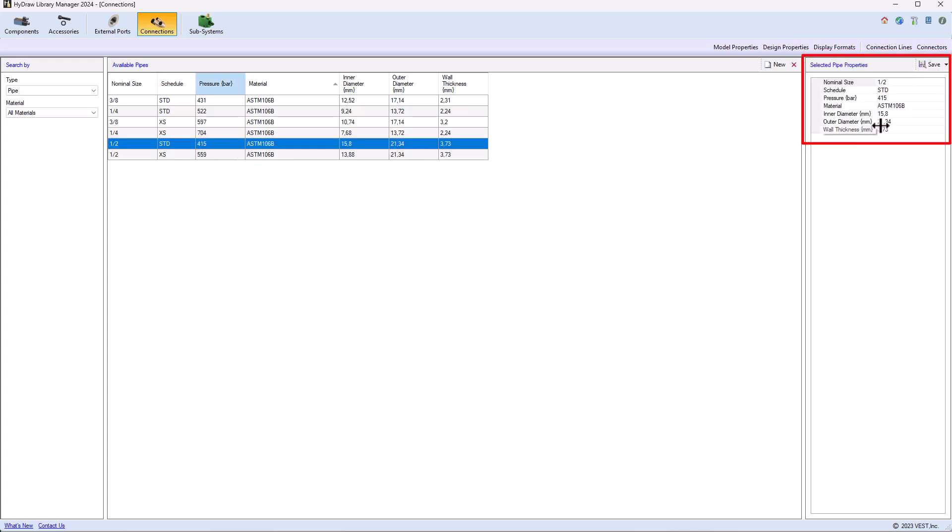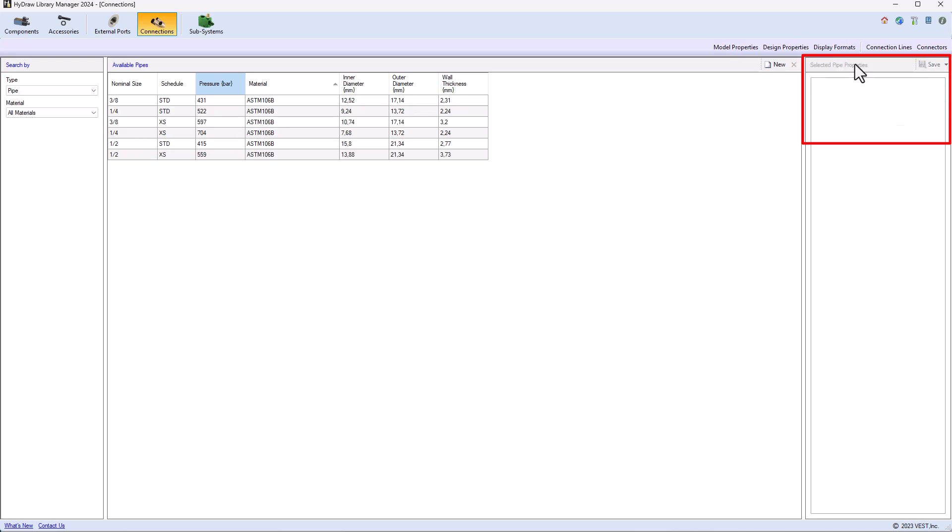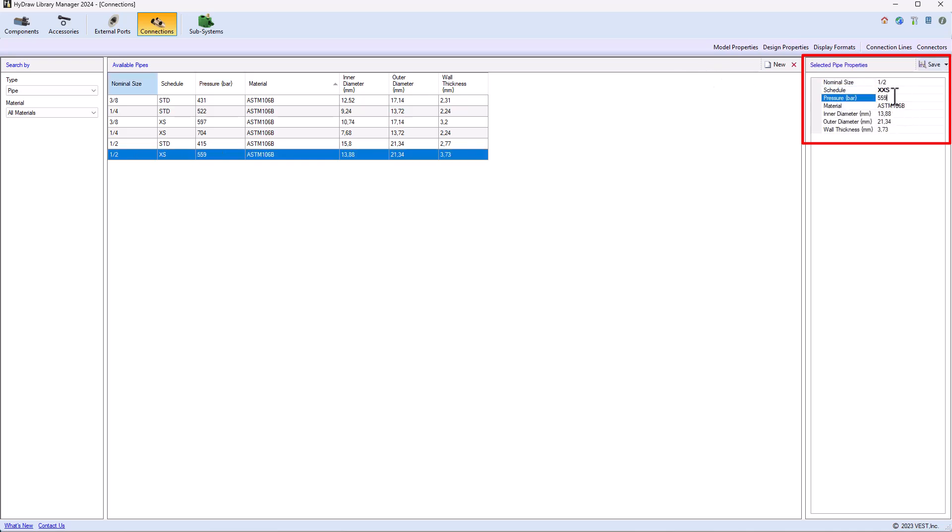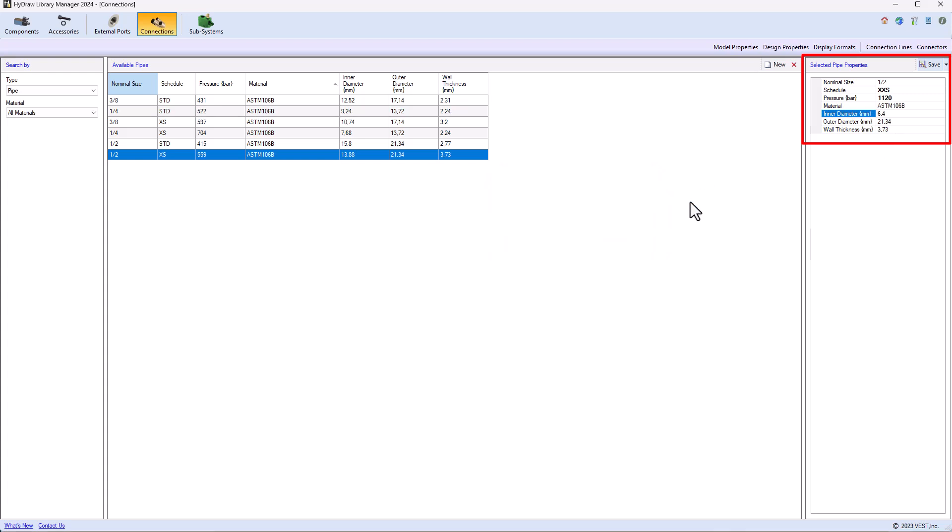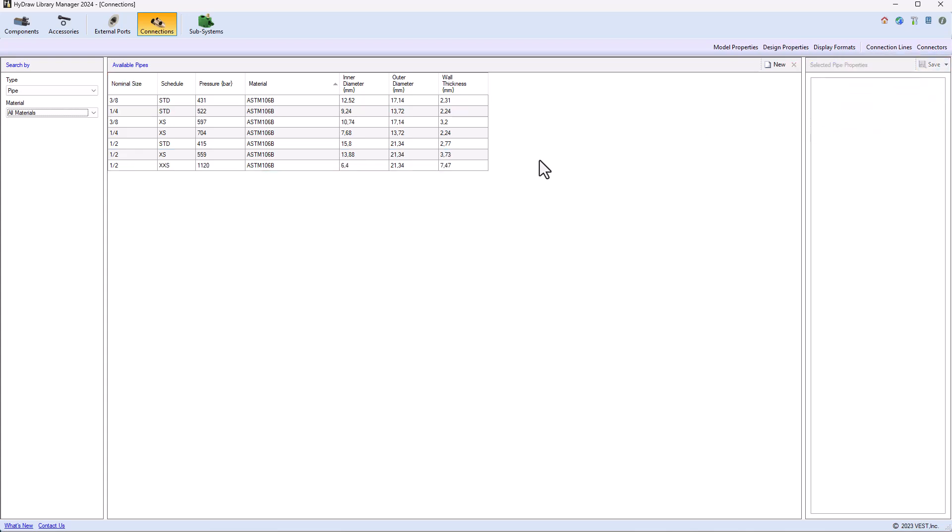I think I made a mistake here, 2.77. And similarly, I can make the double extra strong, which is rated 720 bar. The internal diameter is 6.4 and the wall thickness in this case is 7.47 which I can do a save as.